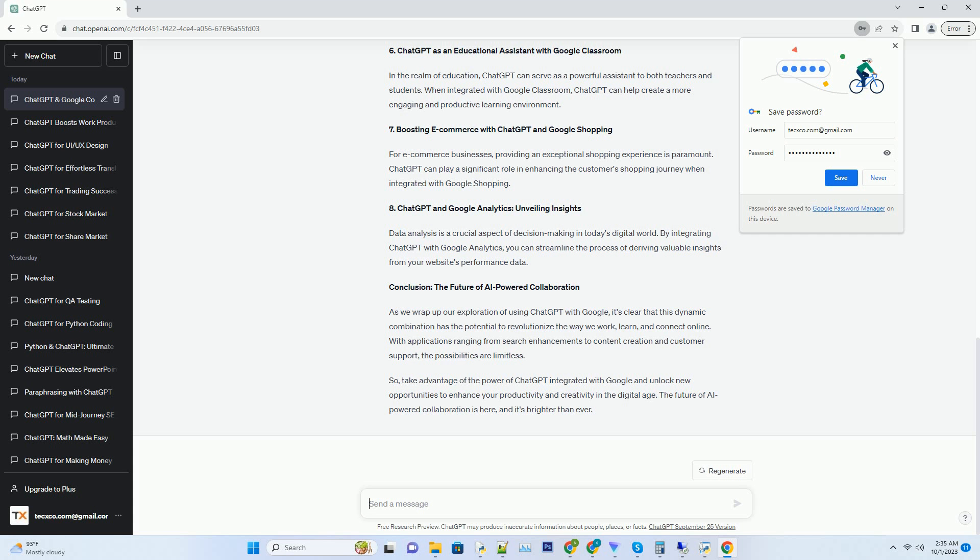Number 7: Boosting E-commerce with ChatGPT and Google Shopping. For e-commerce businesses, providing an exceptional shopping experience is paramount. ChatGPT can play a significant role in enhancing the customer's shopping journey when integrated with Google Shopping.